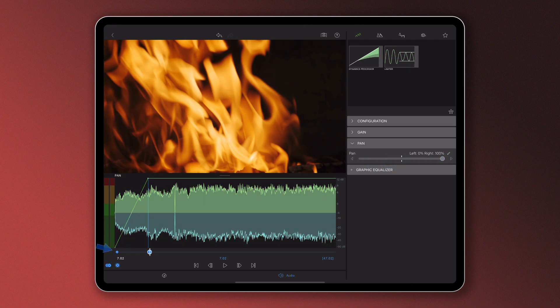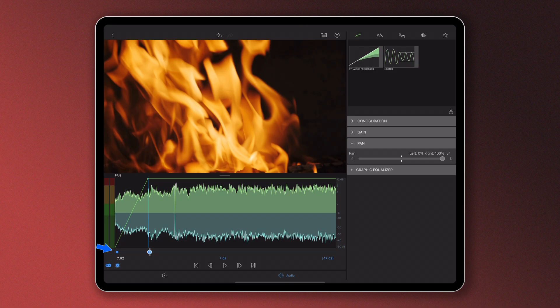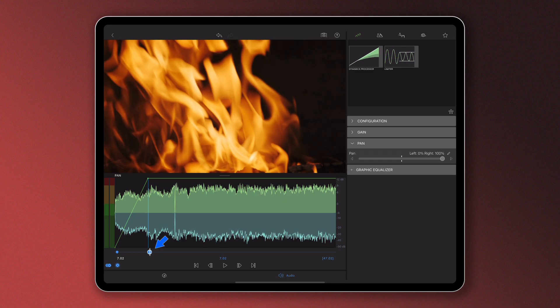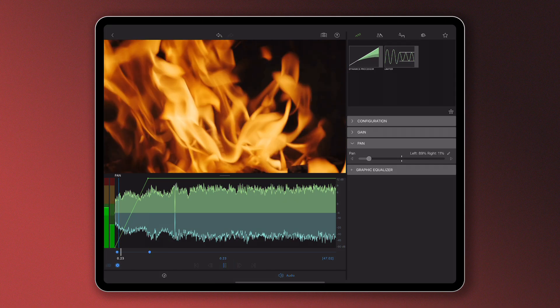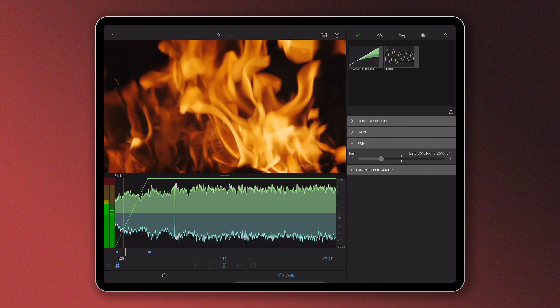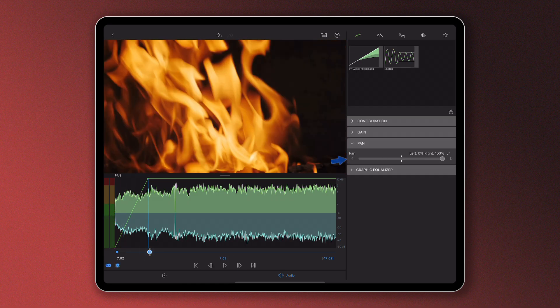I've added one keyframe at the beginning and panned my media to the left. I've added another a few seconds later in my clip and panned my media to the right. Pause the clip at any point and tweak the panning to your heart's content.